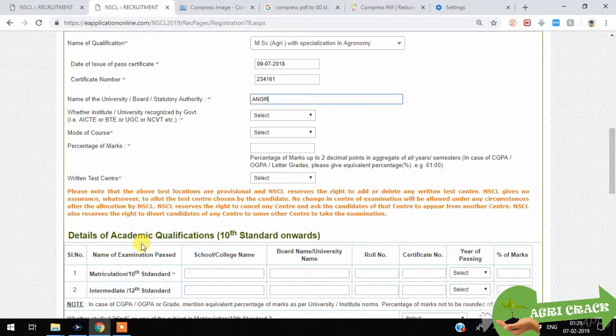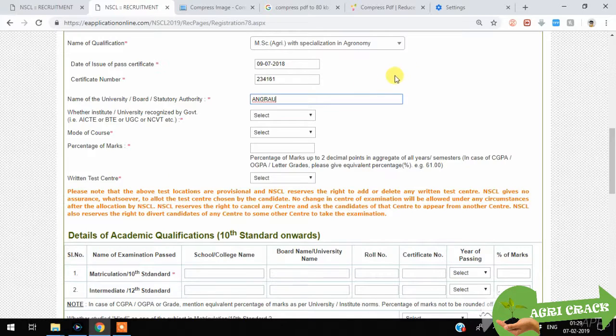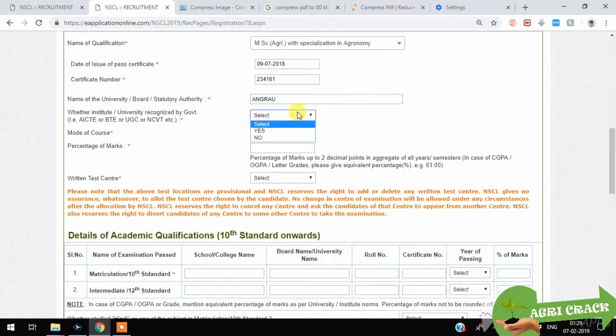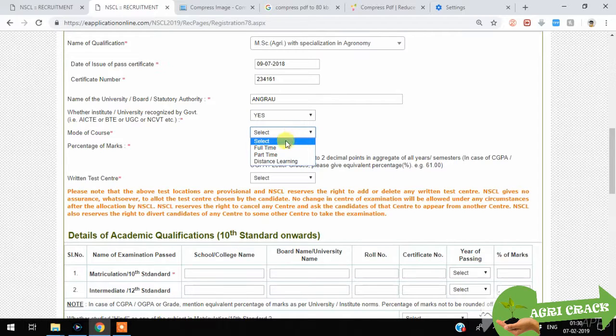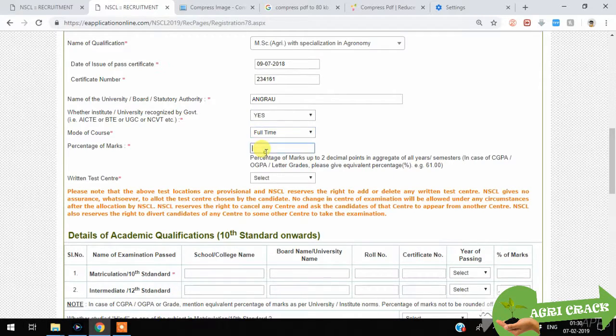Recognized by government - yes. Mode of course and then percentage.